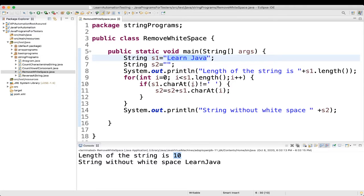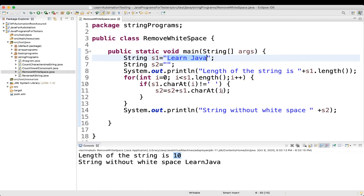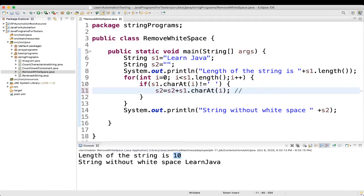If s1 dot charAt i. So, if in charAt i, in the 0th position, if it is not equal to blank, not equal to blank, so condition is matching, it is not equal to. So, then what we are telling s2 equal to s2, so s2 equal to, earlier it was blank, so s2 plus s1 dot charAt i. So, in s1, i value is 0, in 0th position, what is there? L. So, what we got? We got L. Fine.